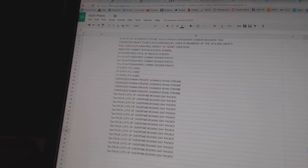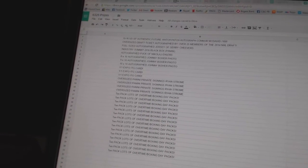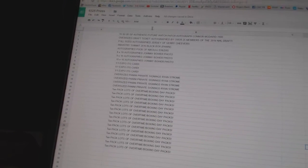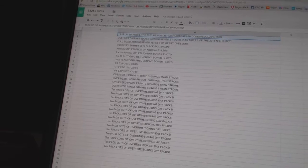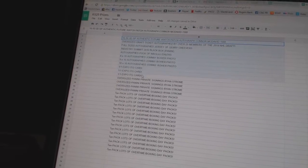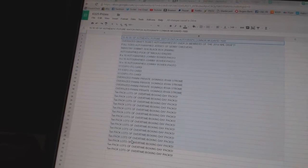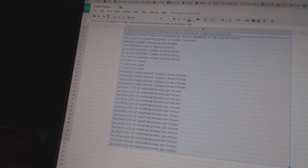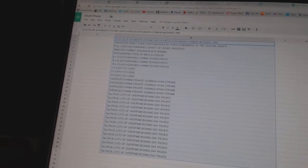All right, here we go. C&C number 6325 prize randoms. As you can see guys, I've got all the prizes pasted here into the spreadsheet.